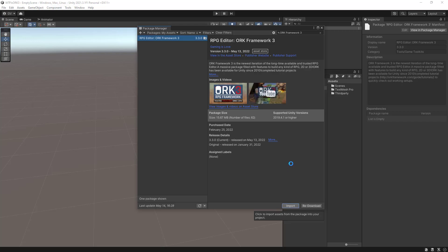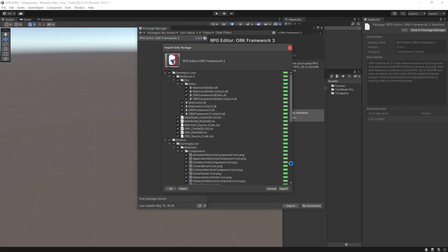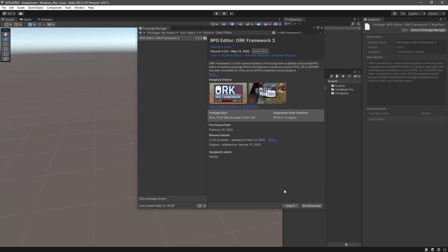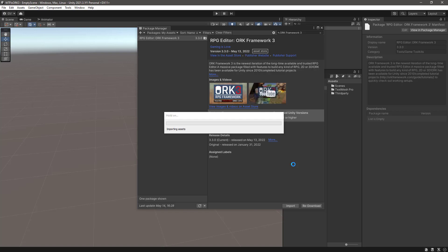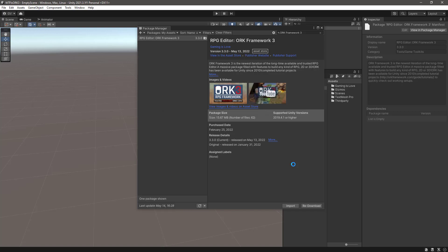Click on import and import everything. Depending on your computer it can take a little bit, but after a few seconds you should have everything imported.